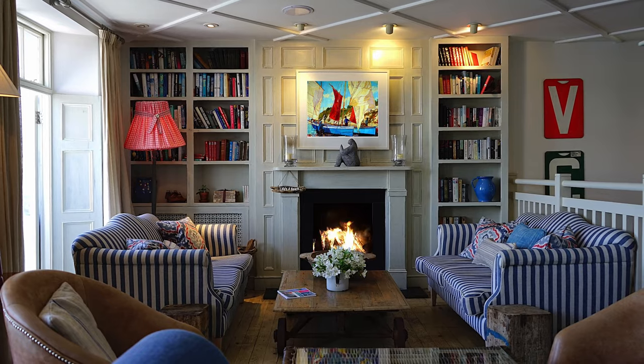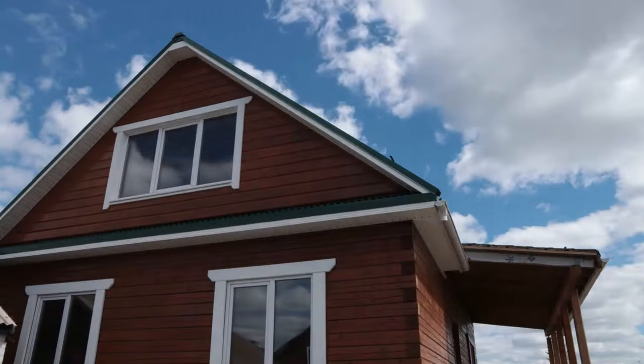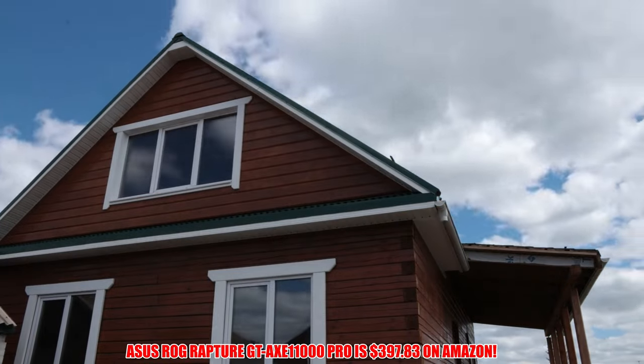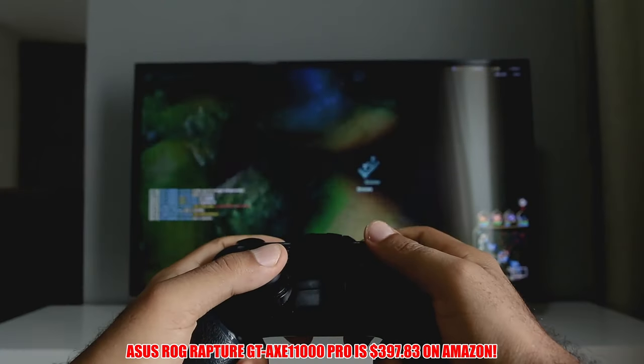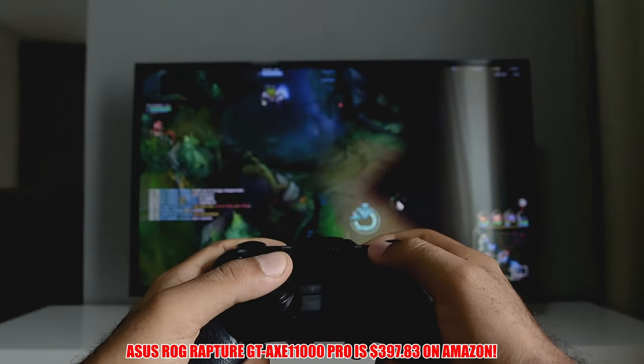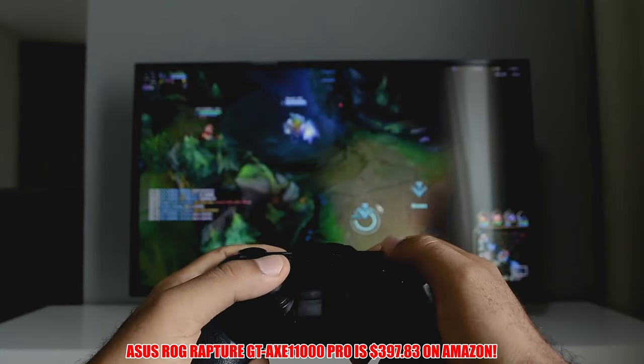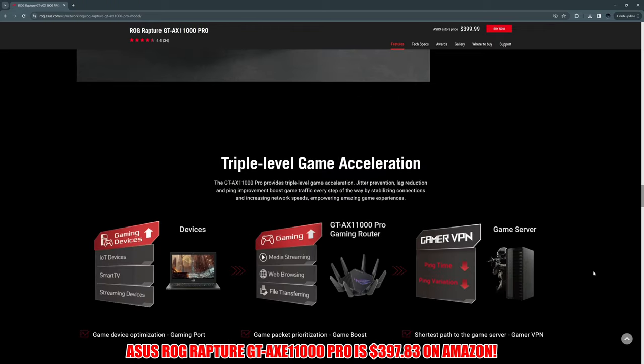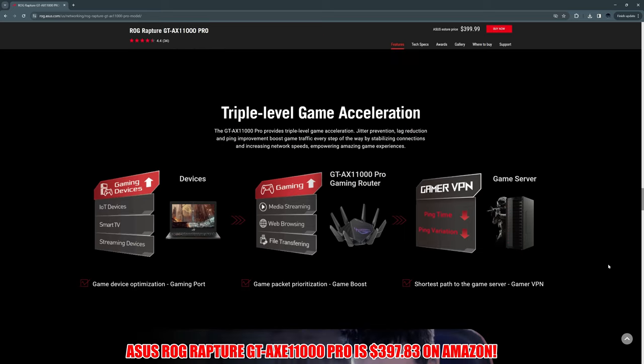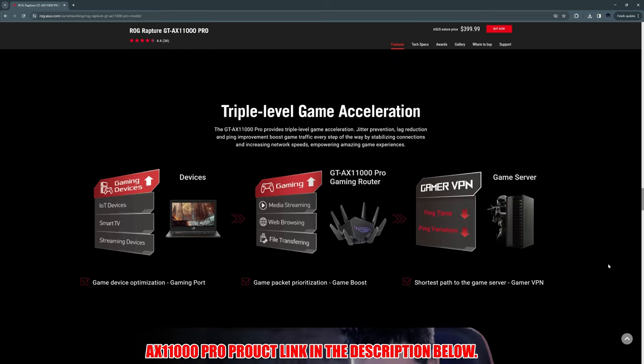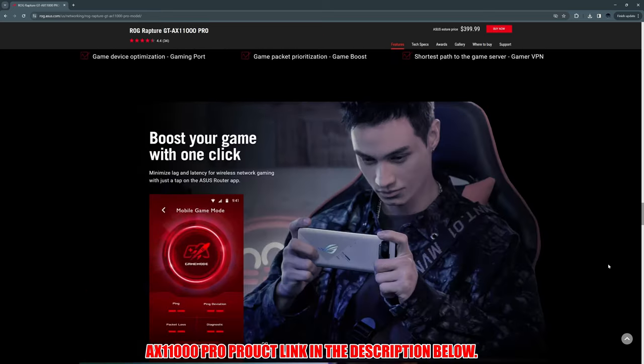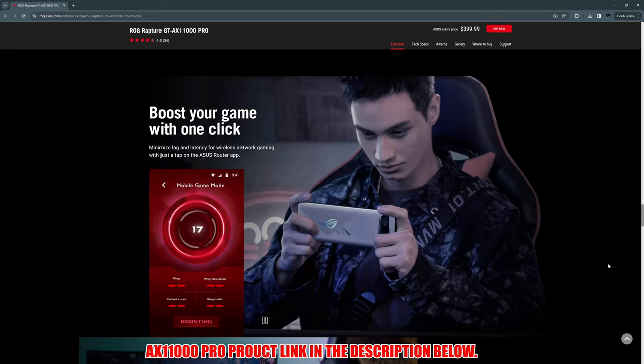So if you live in a large one or two-story home and you're a hardcore gamer who requires a lot of throughput and reliable speeds, then this router is the one for you. The AX11000 Pro product link will be listed in the description below.